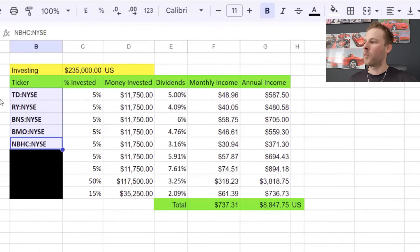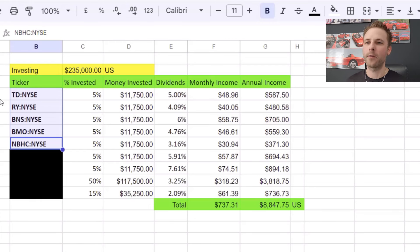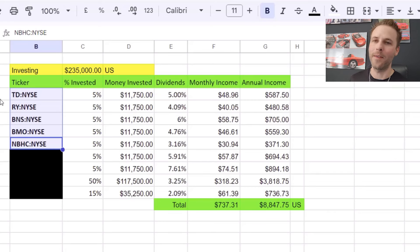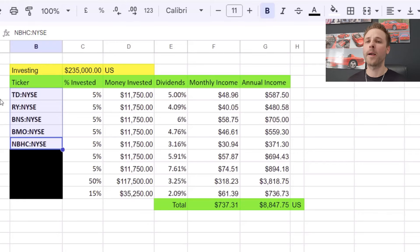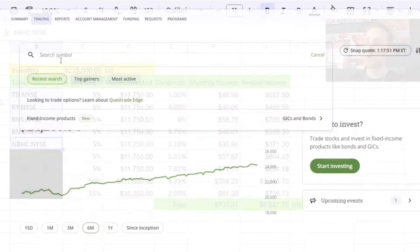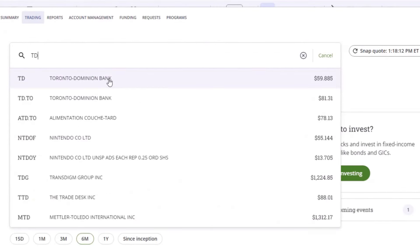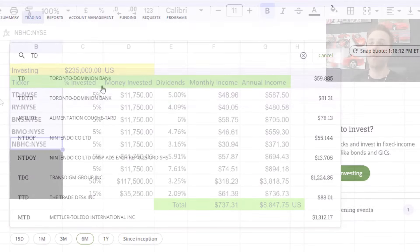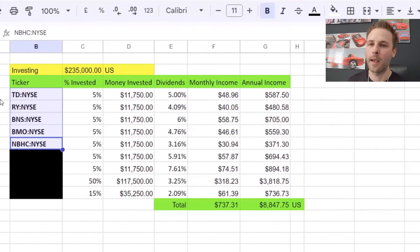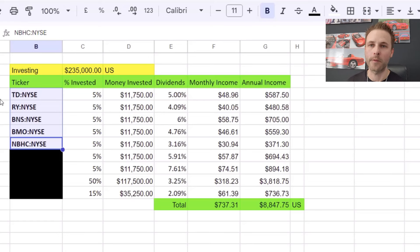One thing I also want to point out: I personally primarily invest within Wealthsimple. Now Wealthsimple, as far as I understand, does not offer the New York Stock Exchange tickers specifically on these particular investments. So if you're with Wealthsimple and this method interests you, you might have to consider something like Questrade, because Questrade does offer both options. If you search TD in the Questrade trading platform, you'll see TD.to and TD NYSE. So if you don't have Questrade and you're looking to do this, you may have to consider that or an alternative brokerage that offers these types of services.